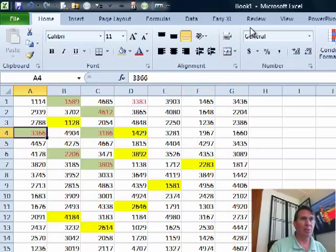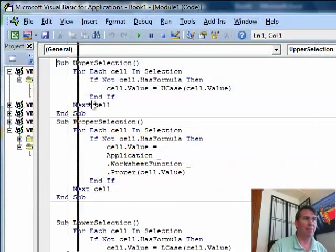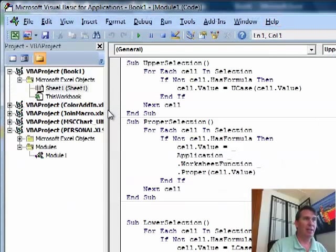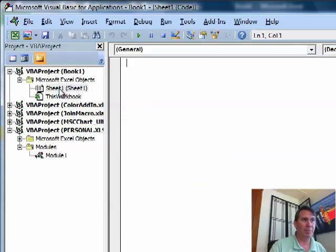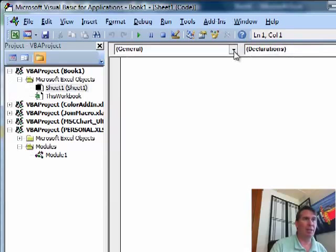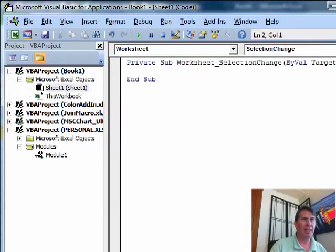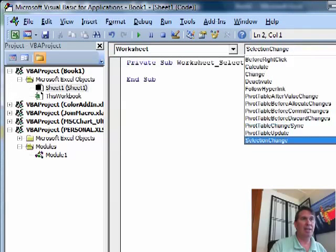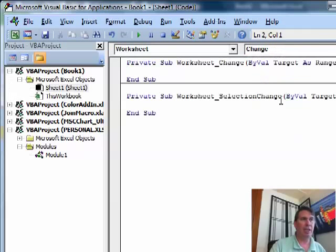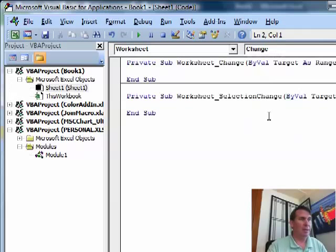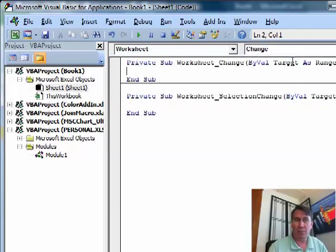And then we'll do Alt F11 to switch over and I'm going to find the worksheet that I'm in. So I'm in Book 1, I'm on Sheet 1. I want to double click there. And now we have two dropdowns at the top. From the leftmost dropdown, I'm going to choose Worksheet and then Change. Every time that we change a cell, this little macro will get run. It gives us a variable called Target. Target is the range that we just changed.